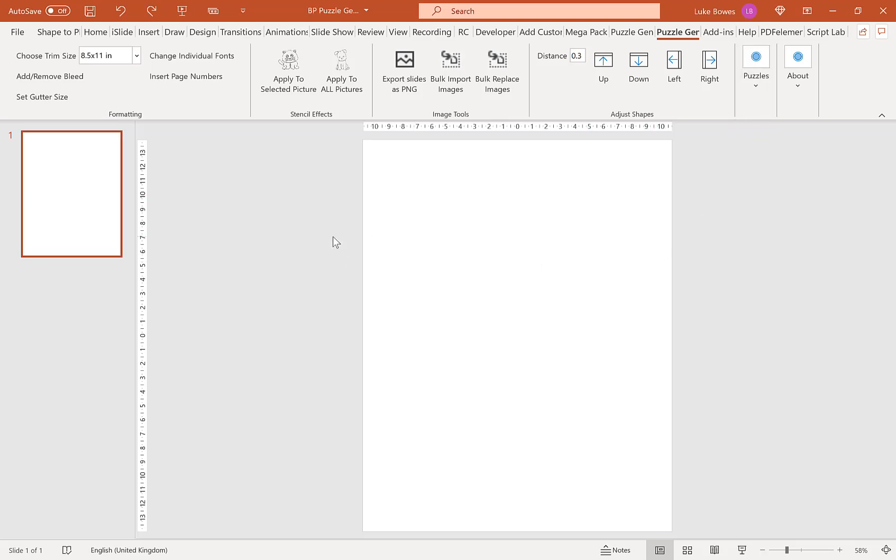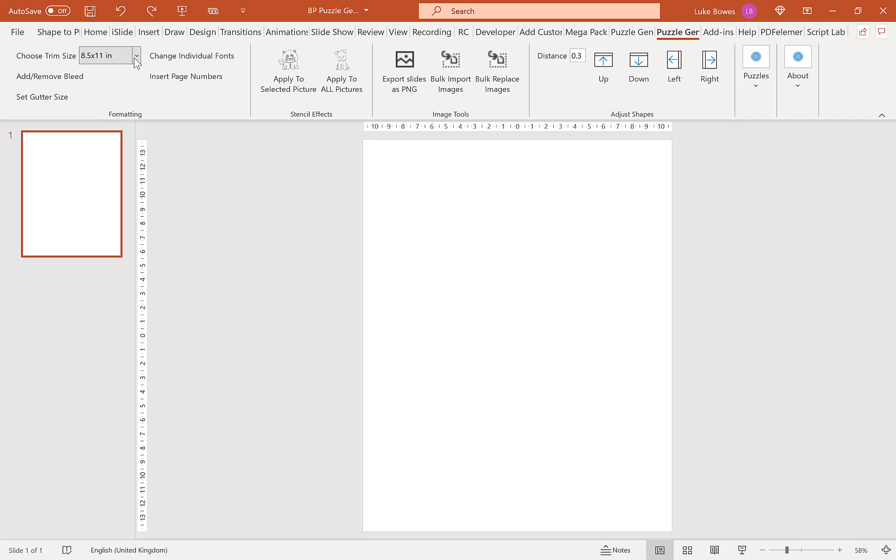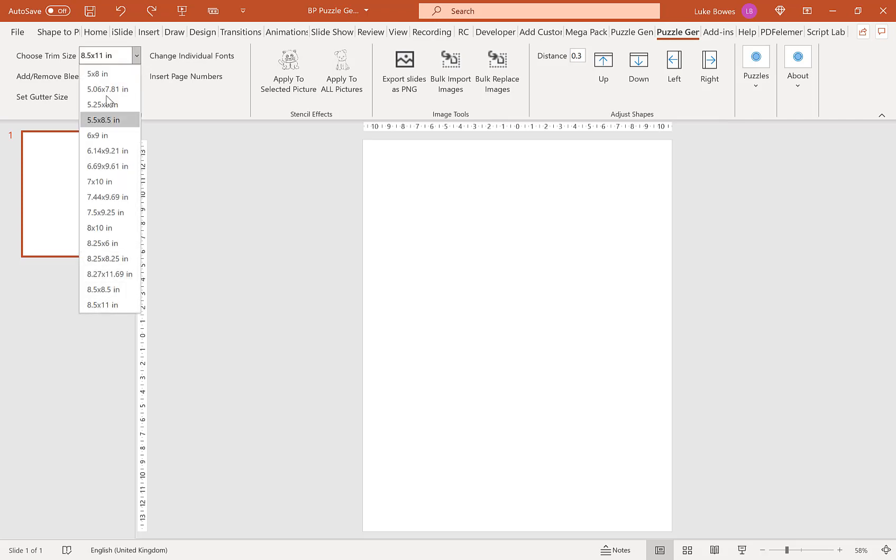The first thing we want is a blank slide in PowerPoint like this. If you have any text boxes or placeholders on here please delete them first. Then make sure we're on the puzzle generator tab up the top here and we're going to choose our trim size. For this example I'm going to stick with 8.5 by 11 but you can of course choose any trim size here.